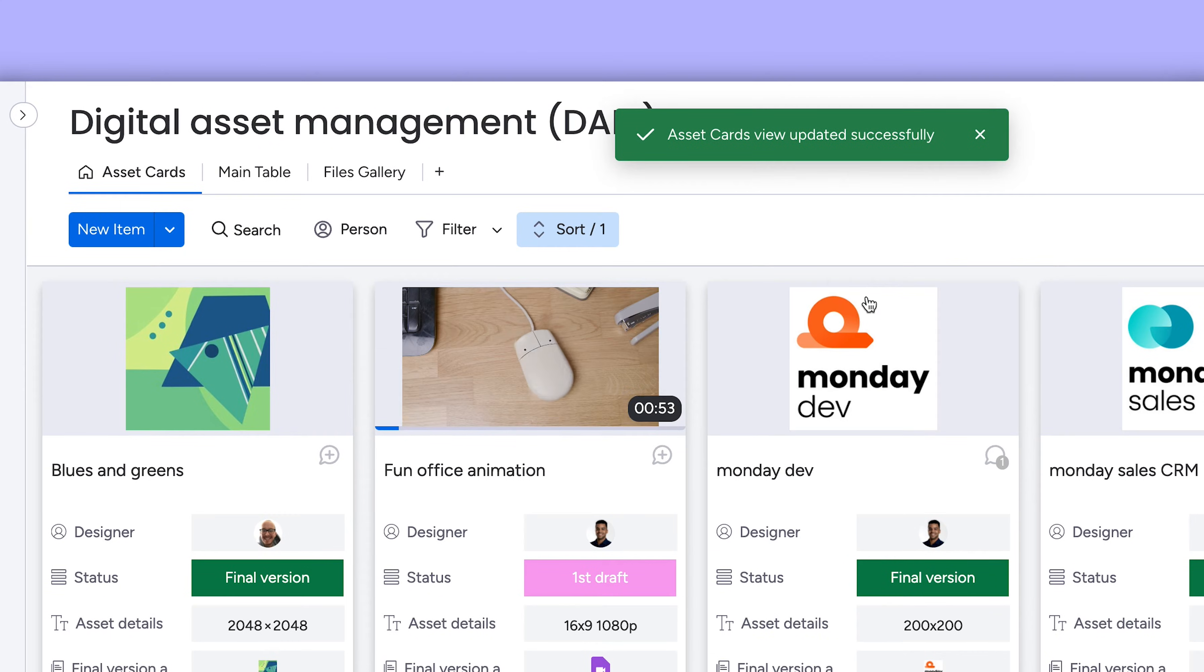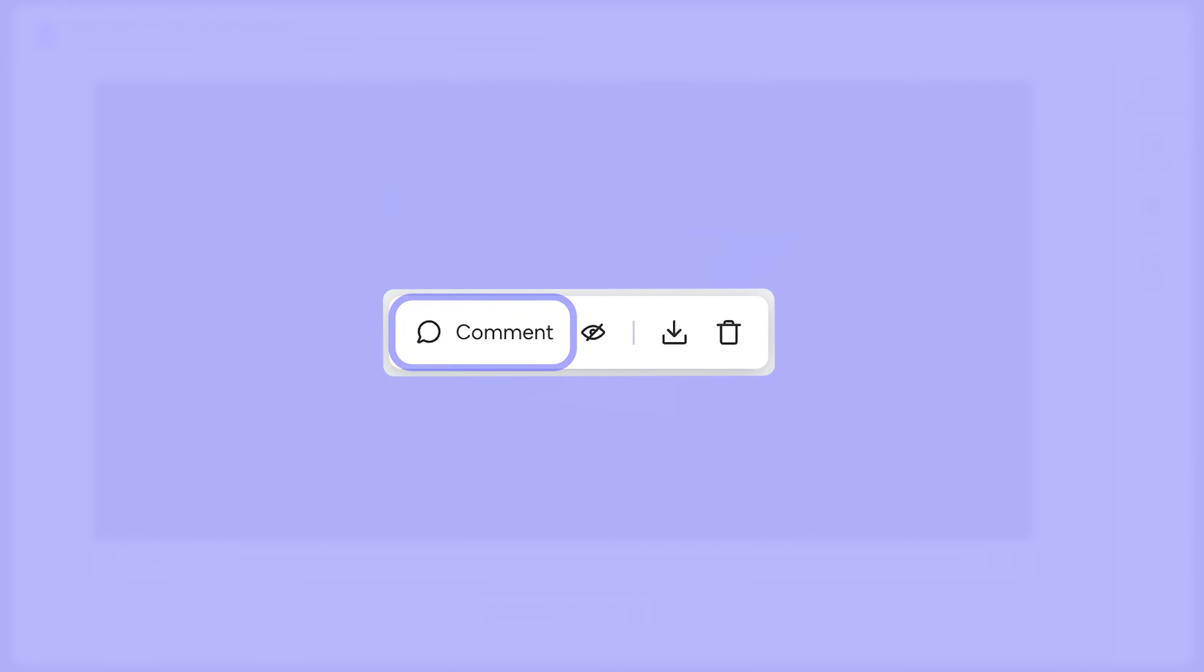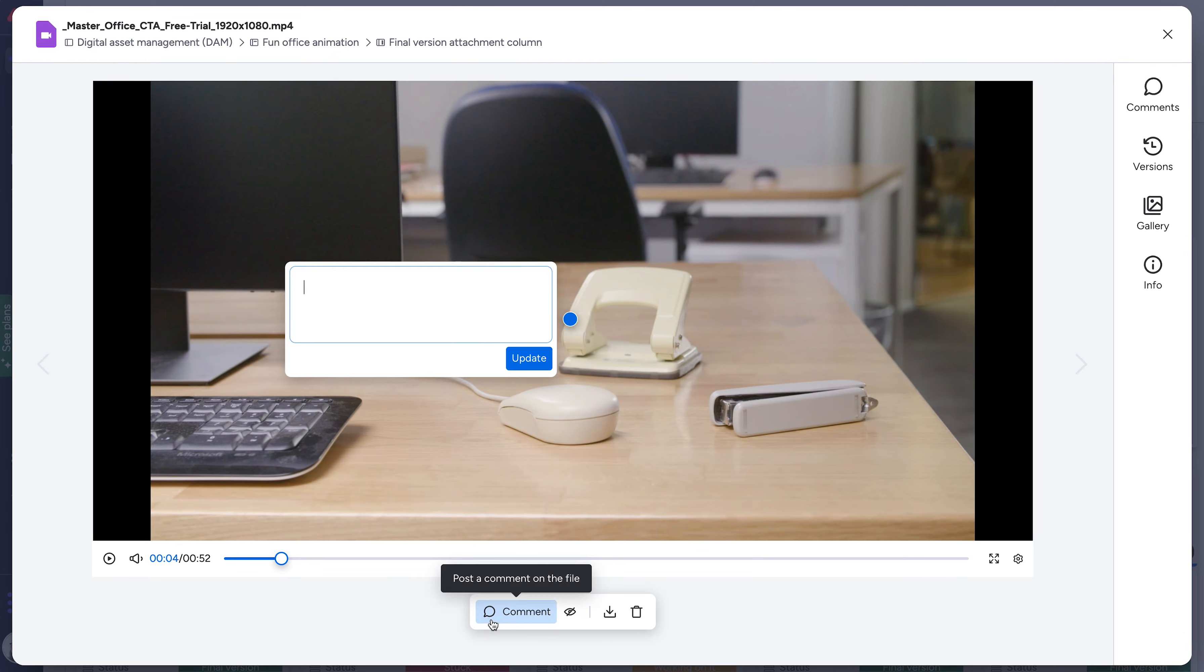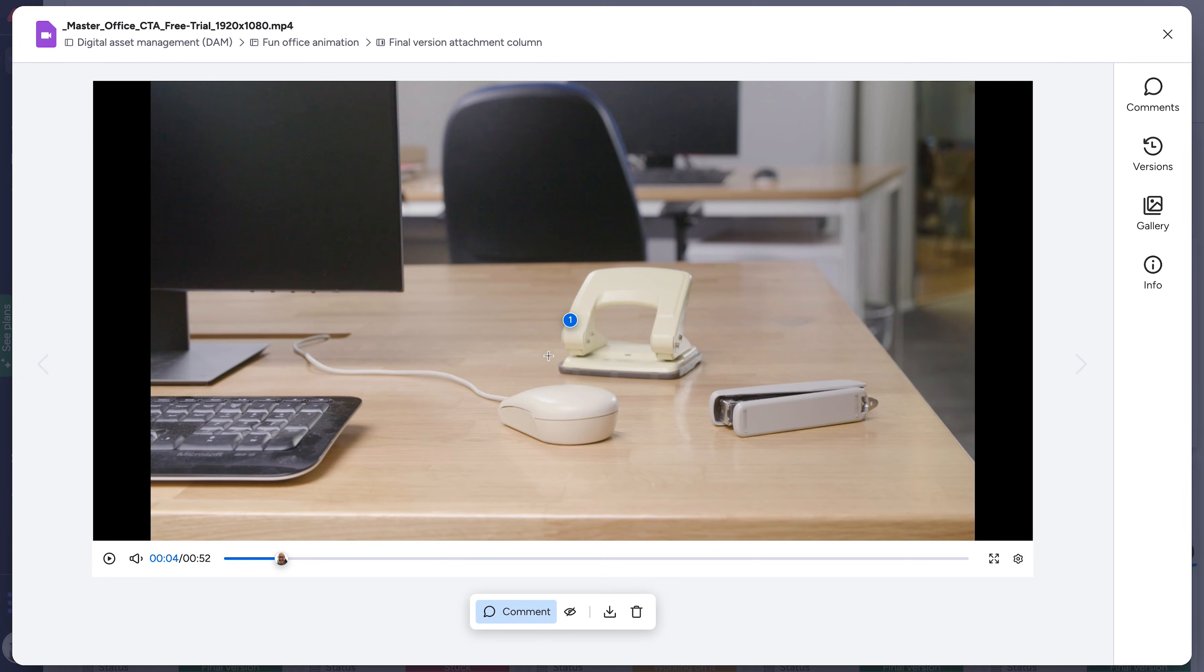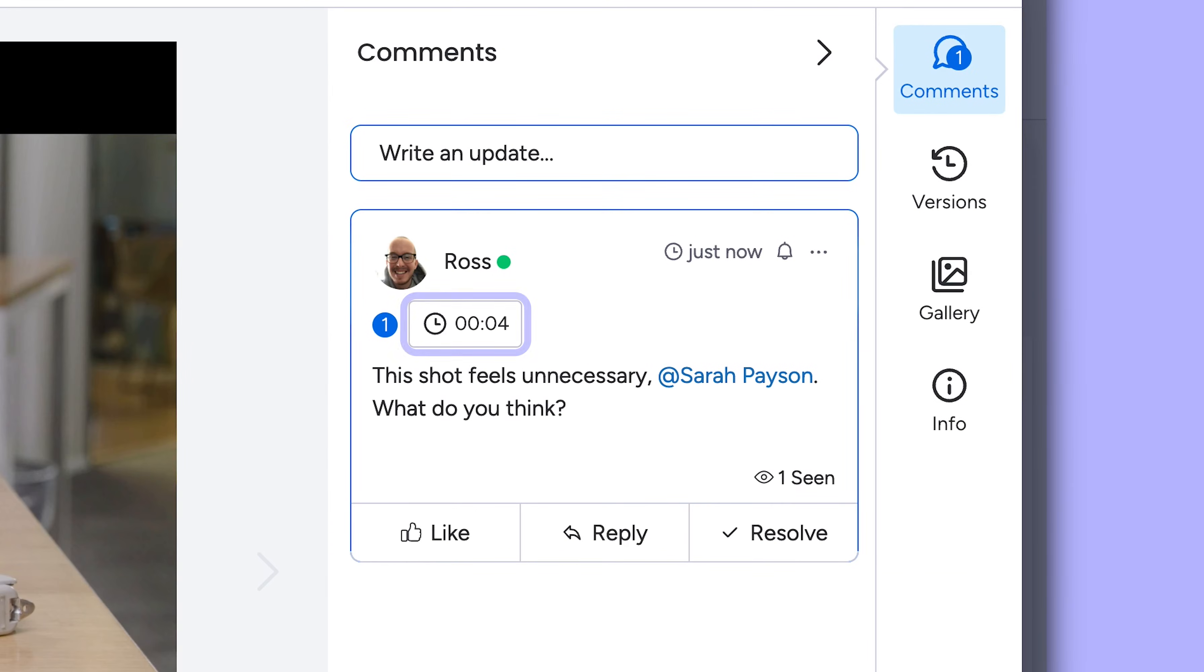Not bad, right? It gets even better. Click open any file and collaborate directly on it with annotations. Provide feedback, tagging teammates to ping them for review. Comments on videos are even timestamped so there's no confusion at all.